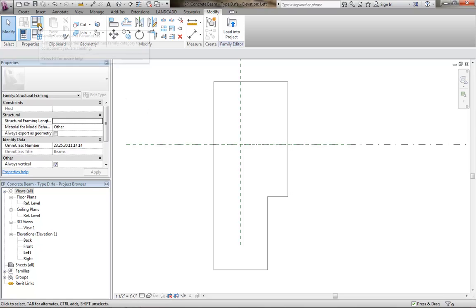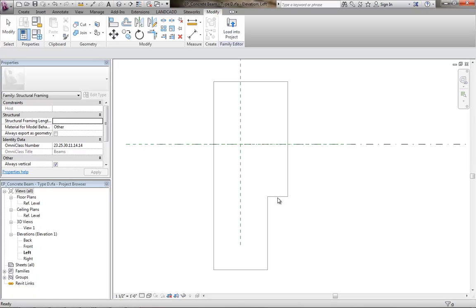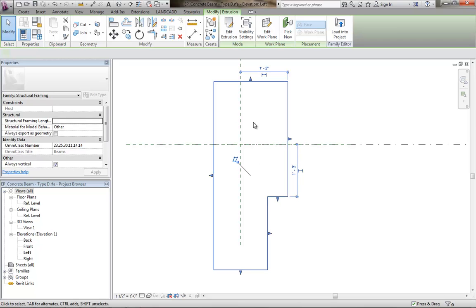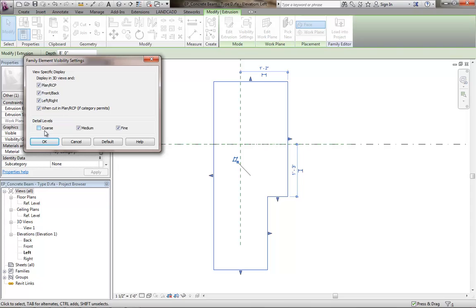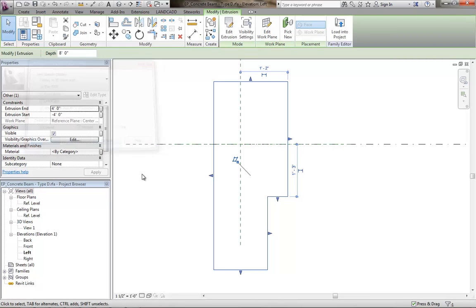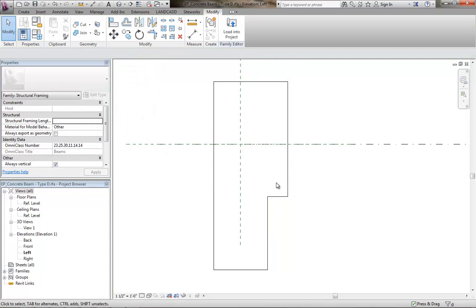And then in the family category and parameters, make sure it's a structural framing. You want to make sure that that's set appropriately. And click on the extrusion and make sure that in the visibility settings that for a concrete beam, you typically don't want to see a stick symbol. Even at coarse detail level. So we make sure that you see the extrusion at coarse, medium and fine detail levels. So I've got that done. And so again, I'll save it once more.